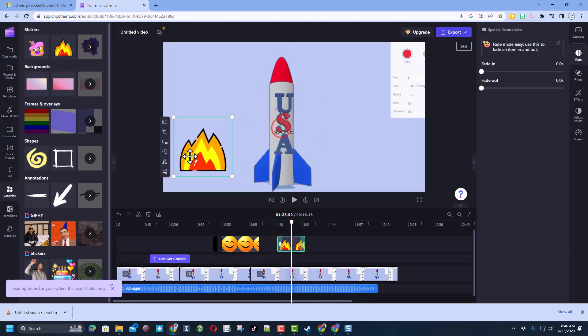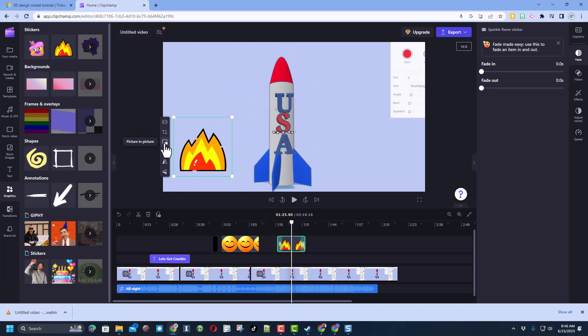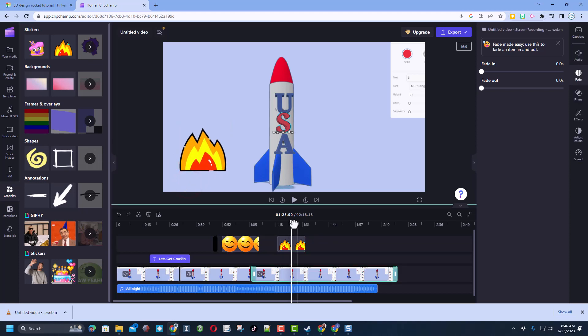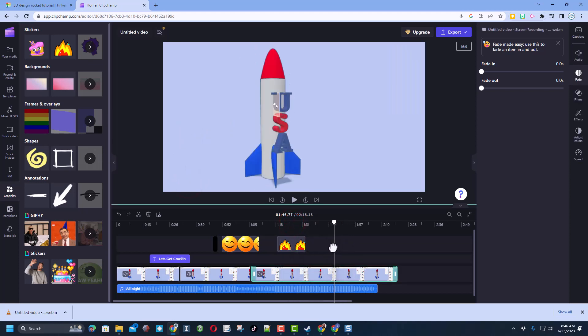Place it where it wants. We can crop it. Do picture in picture. Rotate. You can flip it horizontally just like that. As you build your perfect video.